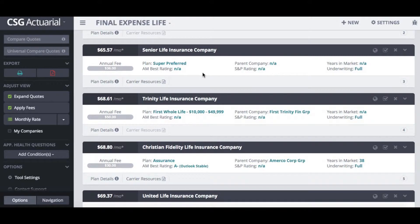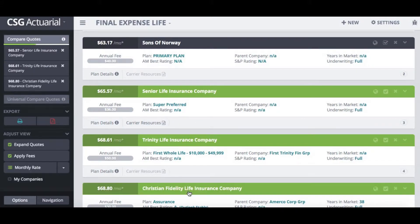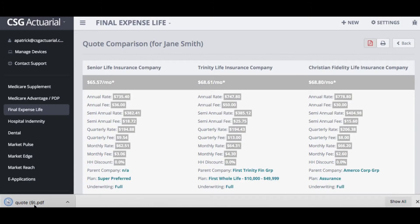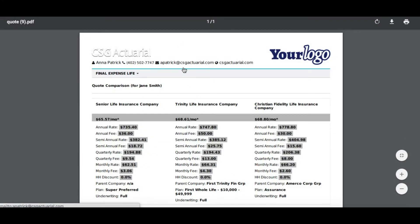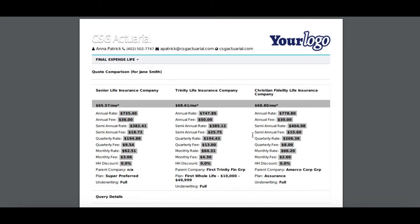If my client is interested in a couple of different plan options and just wants to compare them side by side, I can select up to five different companies to compare. When I do that they will turn green, and I can click the compare quotes button in the upper left-hand corner to see all the plans side by side. I can print this off or save it as a PDF to export and send to my client, and when it downloads it will include all of your contact information and your logo if it's attached to your account.